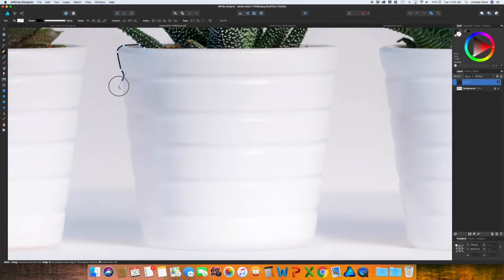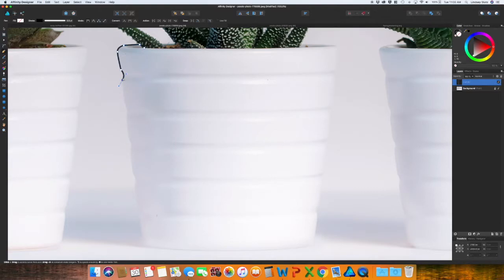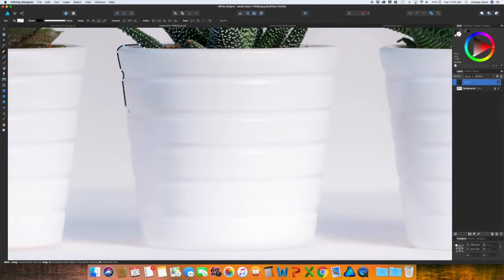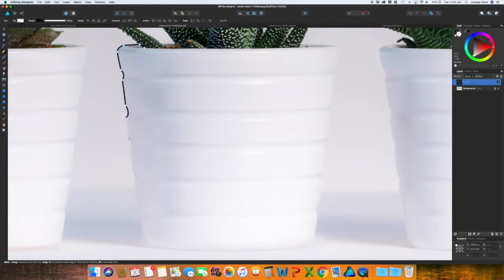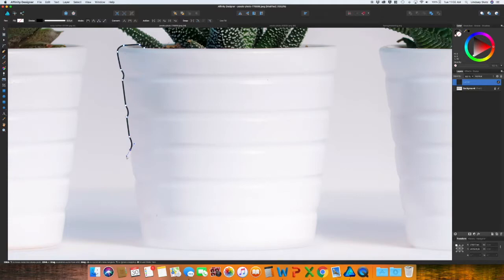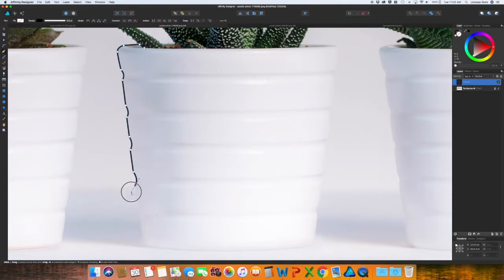And then if I make another point, it still tries to do a curve, so instead I'm just clicking on that last point again and it goes back to a straight line. So it's just curve, click, straight line, click to the curve, click, straight line. Curve, click, so just continue all the way around.